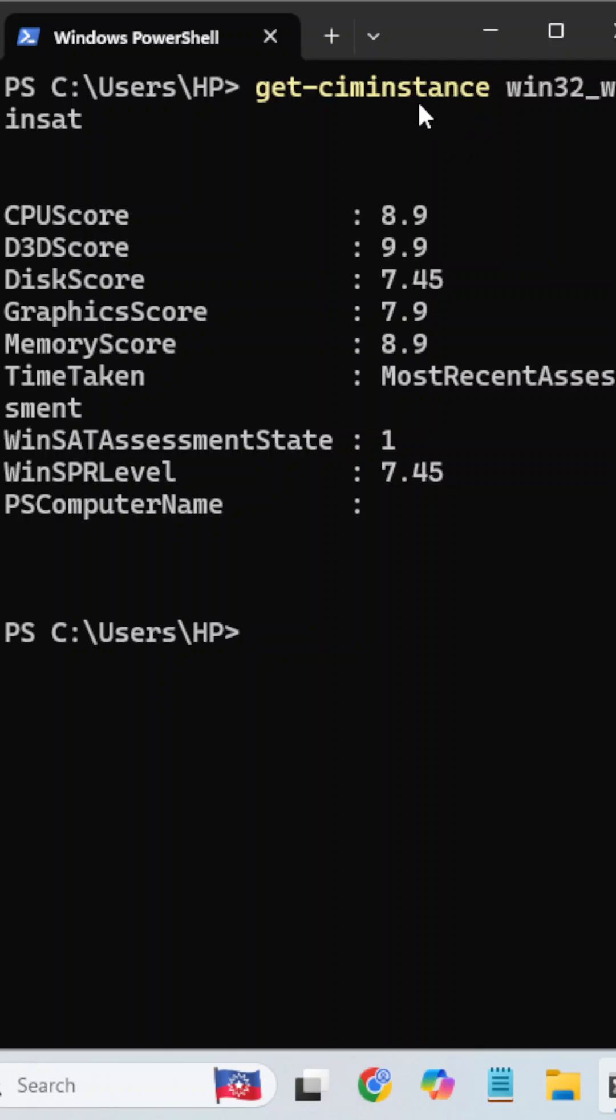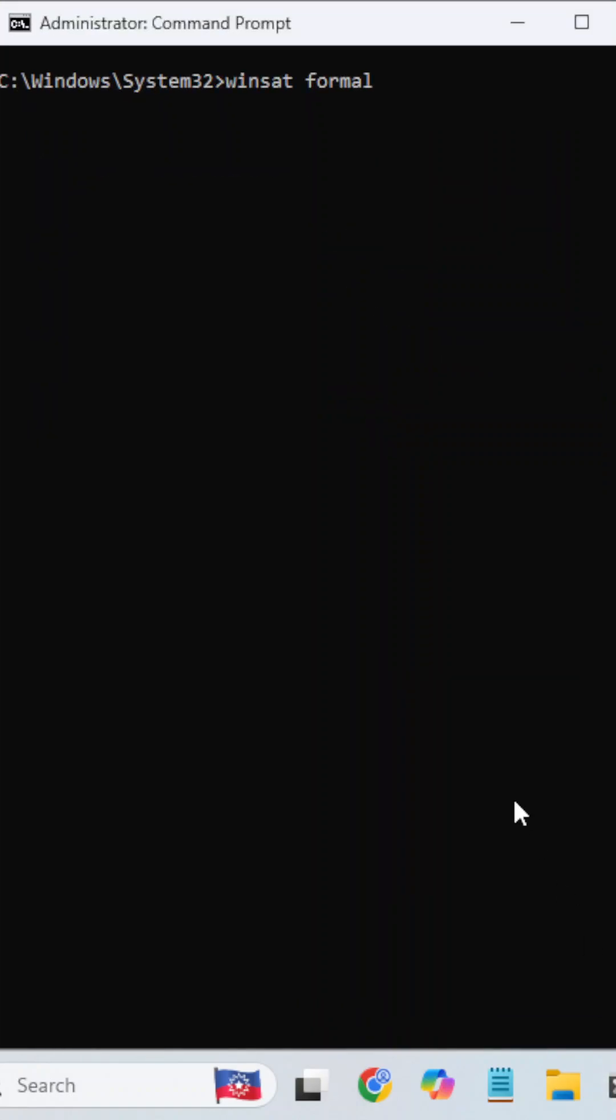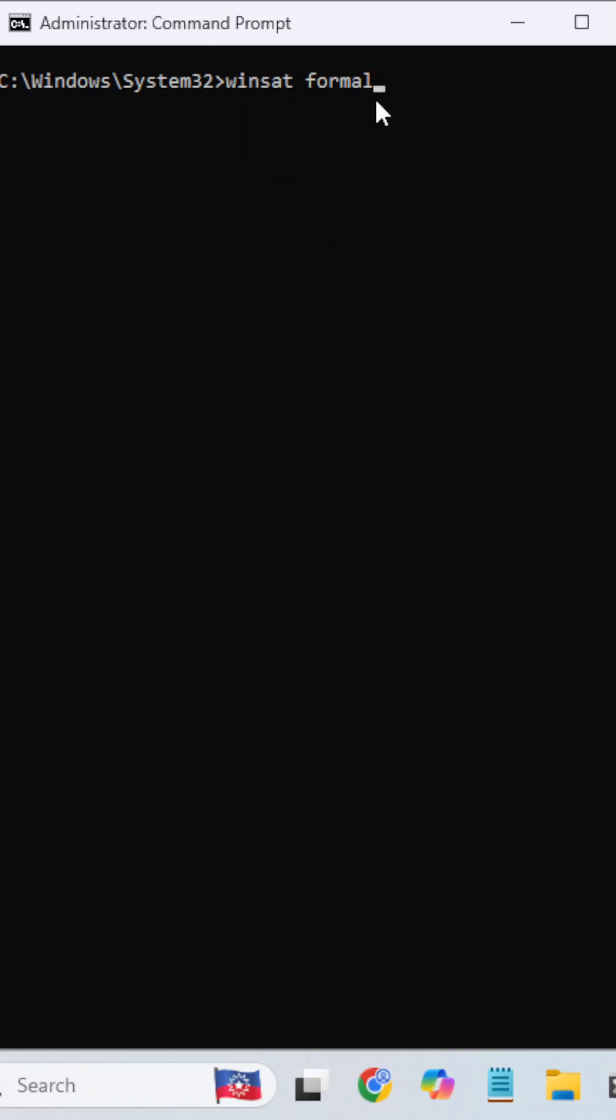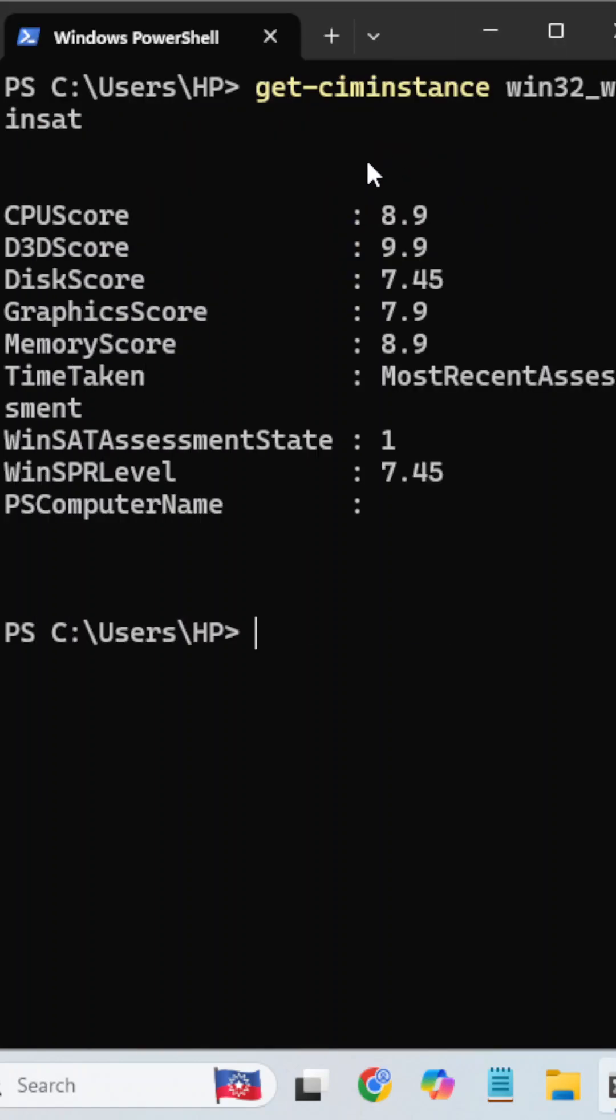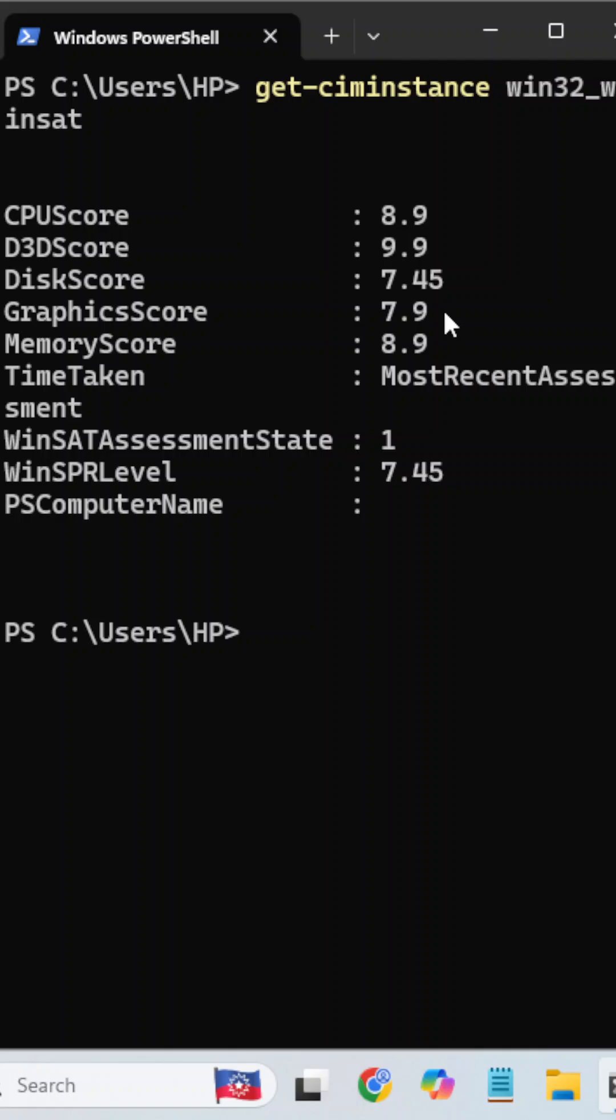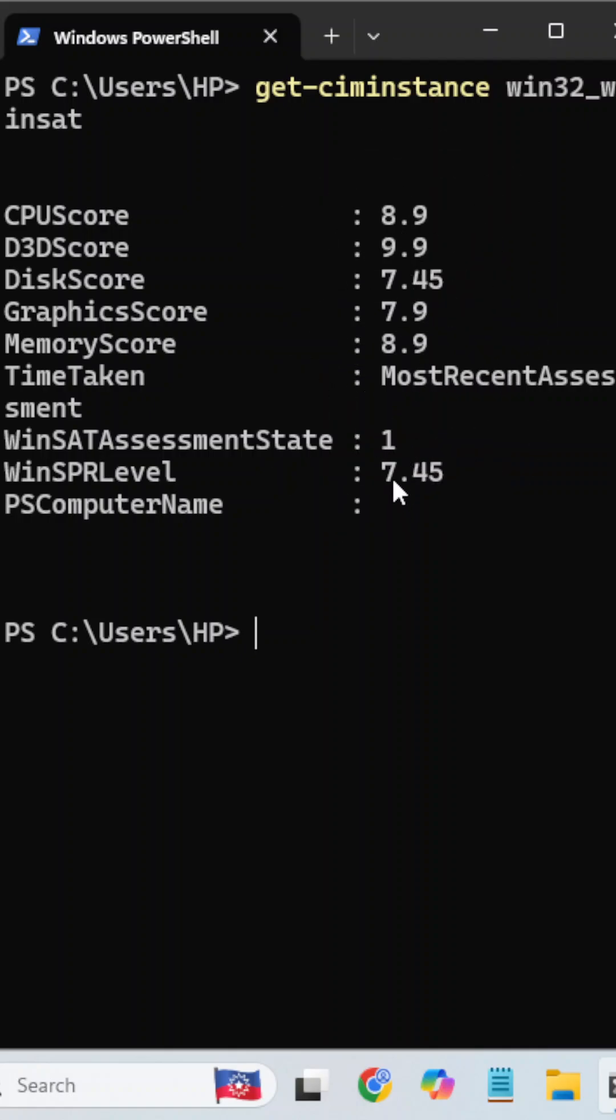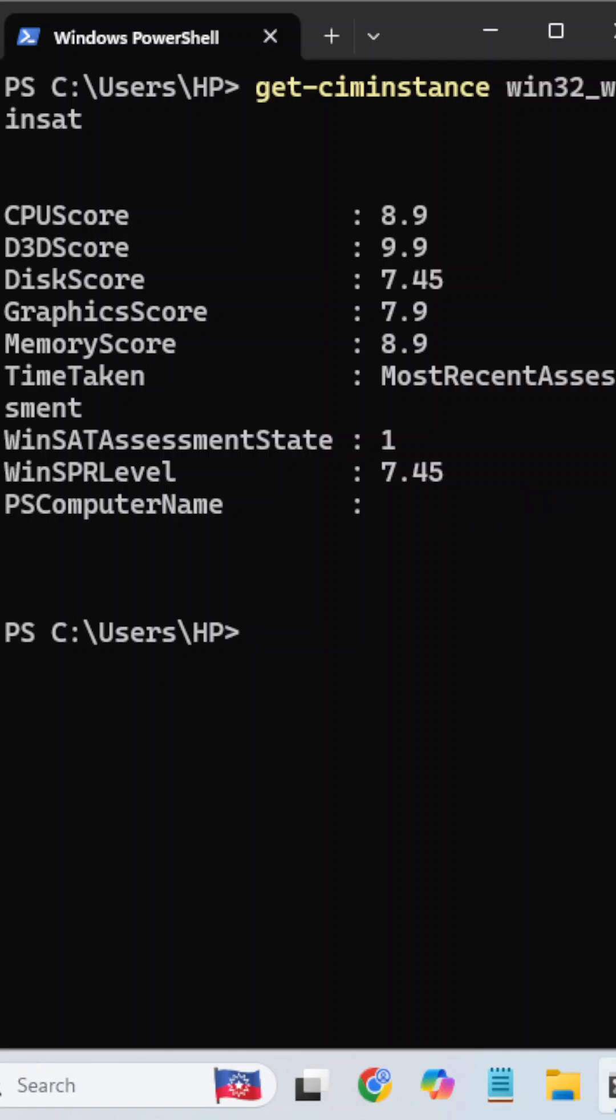But I recommend before executing this command, you should open the command prompt and execute this command as well. It will give the overall performance index. This way you can check your laptop performance index and score.